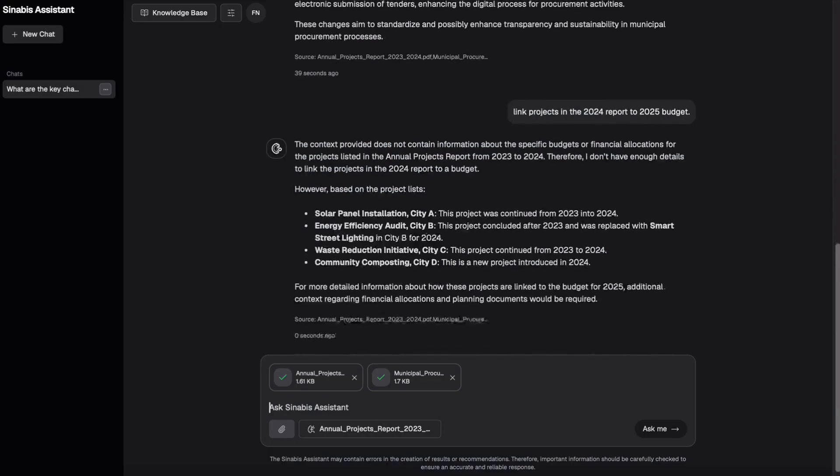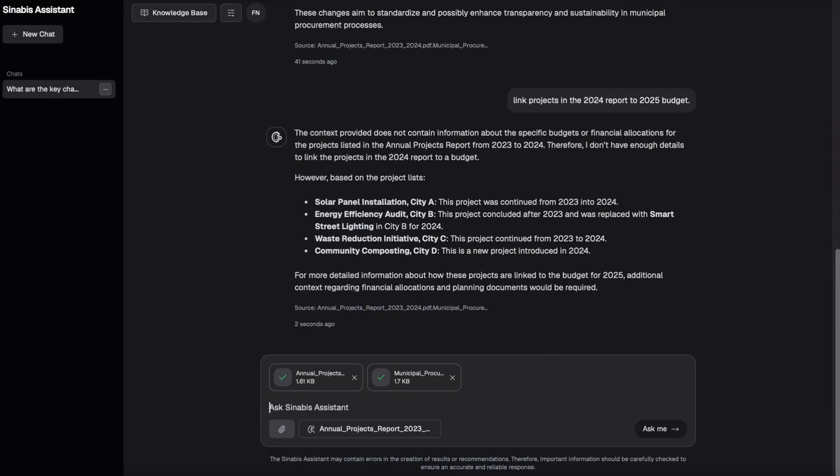All of this happens with full GDPR compliance. Your data never leaves your premises.